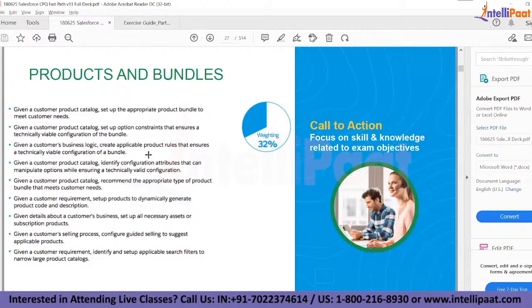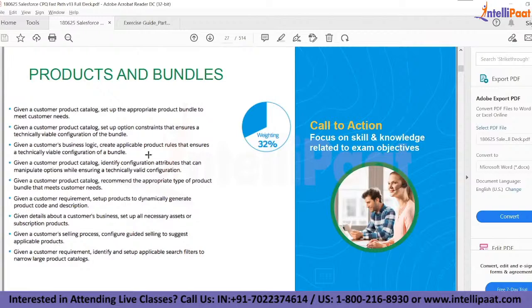Broadly, products in CPQ can be categorized into four types. First, non-subscription or perpetual products — one-time purchase tangible assets like laptops or cameras. Second, subscription products — products you don't own but subscribe to, like Netflix or a data plan, paying periodically.